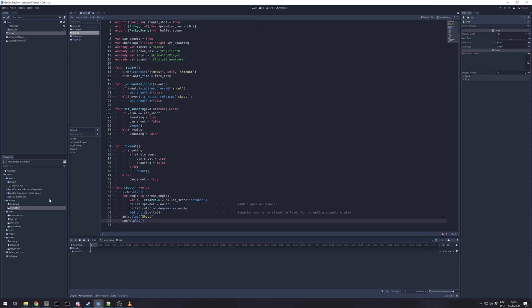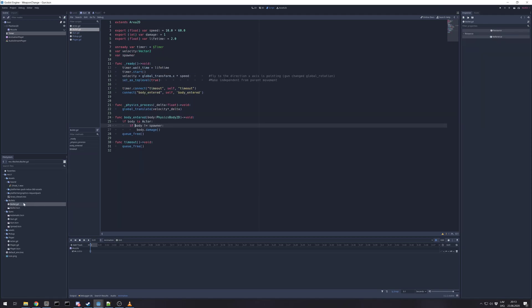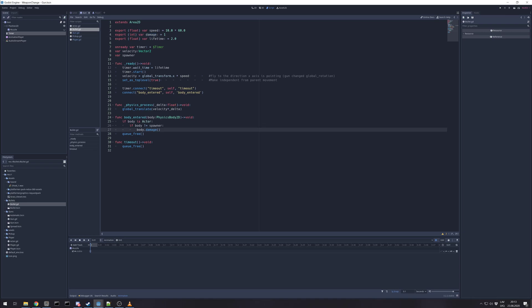Then for bullets, let's check the bullet. Bullet has export for speed, damage. Okay, we can put that, but in this example body doesn't have variable for damage.